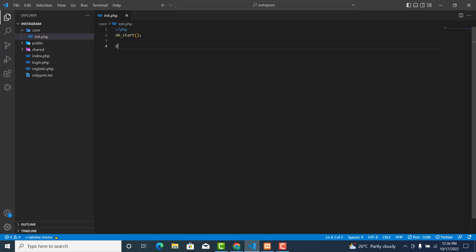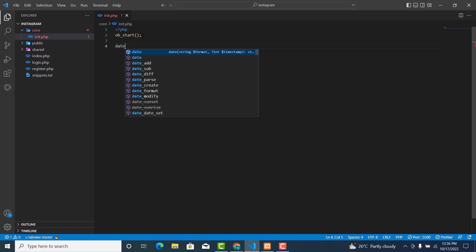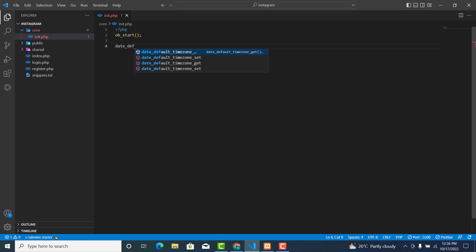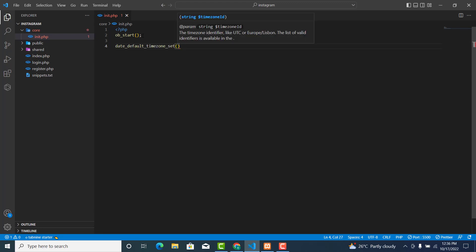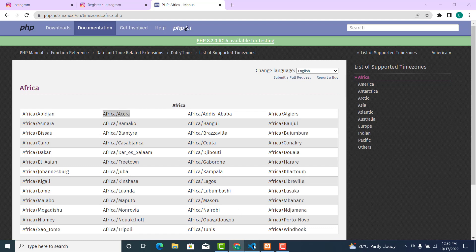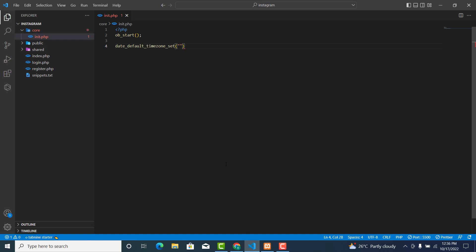Then we'll write date_default_timezone_set and the value will be 'Africa/Accra'. You can choose to copy it here to save time. And this one will end with a semicolon.